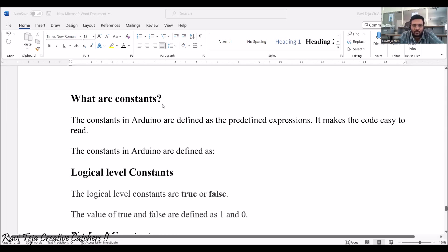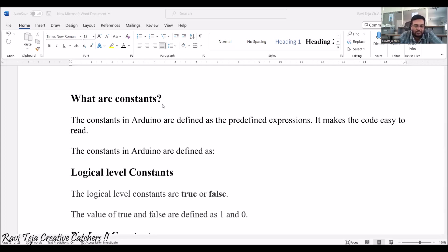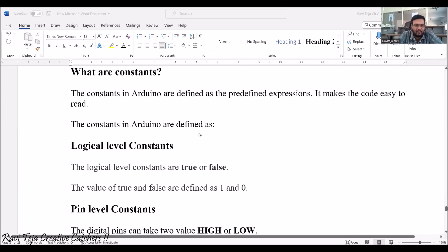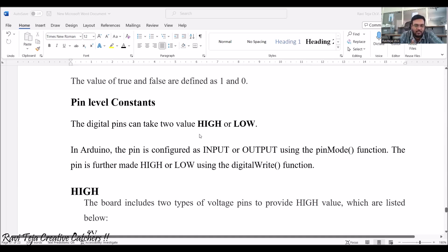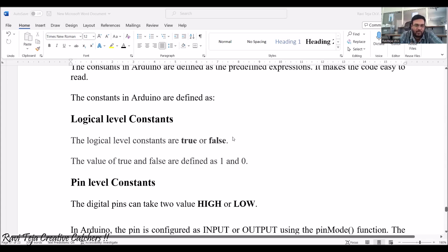Now coming to constants — let's see what these are. Constants in Arduino are defined as predefined expressions. They make the code very easy to read. Constants in Arduino are defined as logic level constants, pin level constants, and many more. We are going to see them one by one.